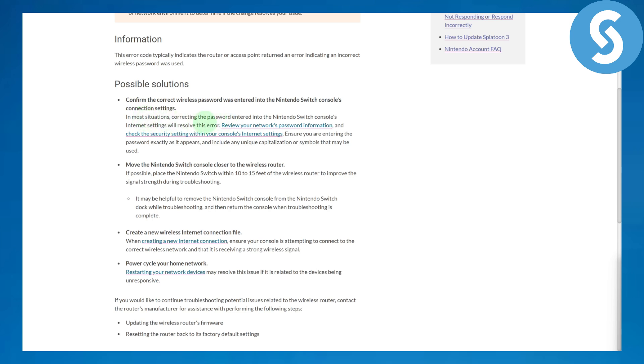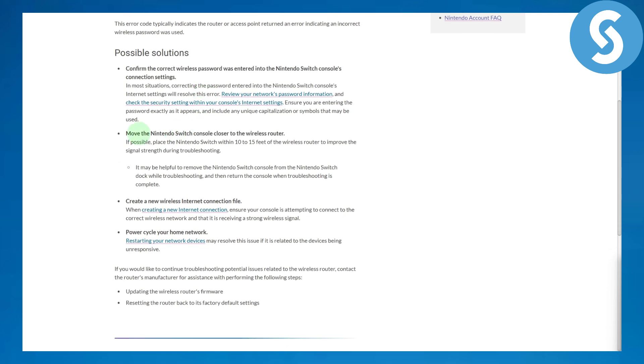If that doesn't work out, make sure you're in range of your router. If that's not the case, you'll need to move your Nintendo Switch closer to the wireless router. Around 10 to 15 feet distance is most reliable and is what's suggested.